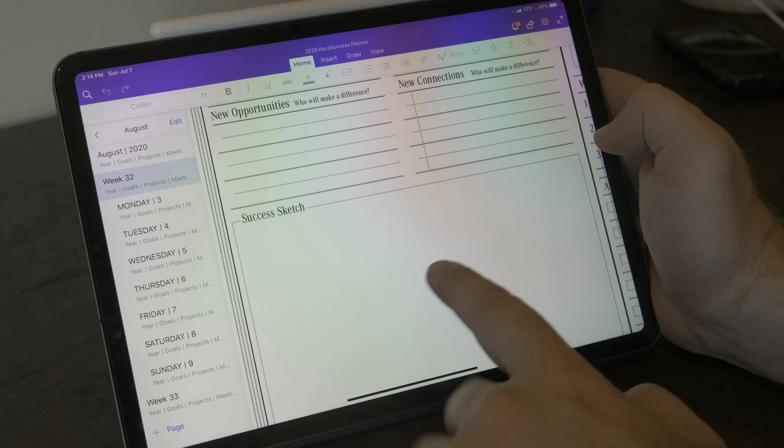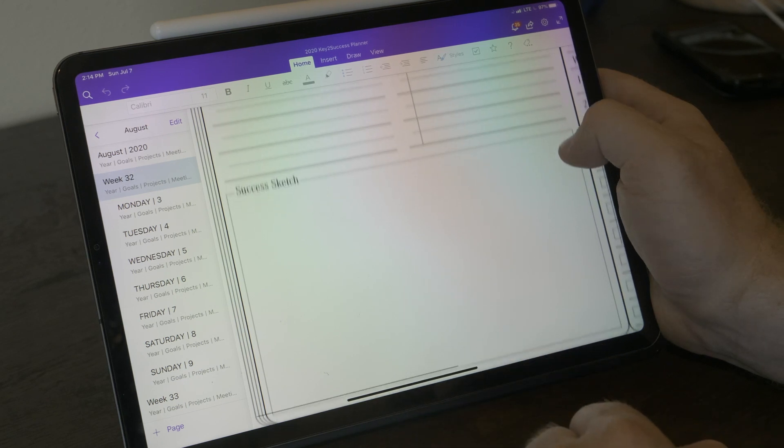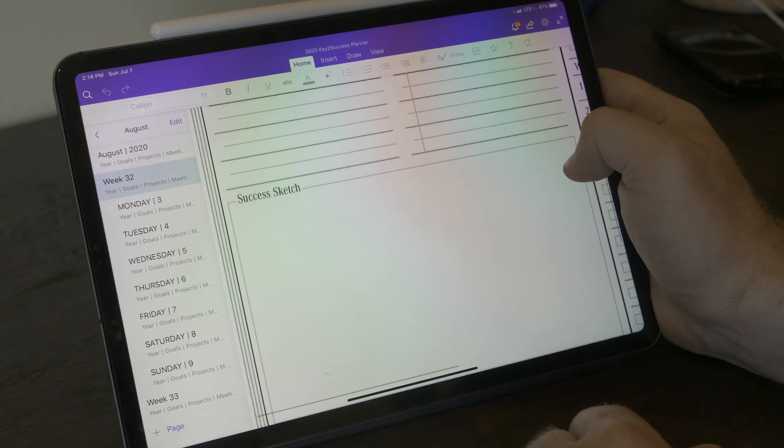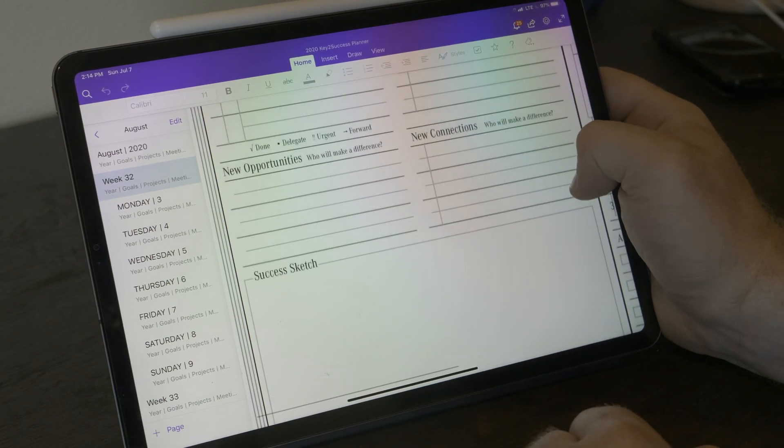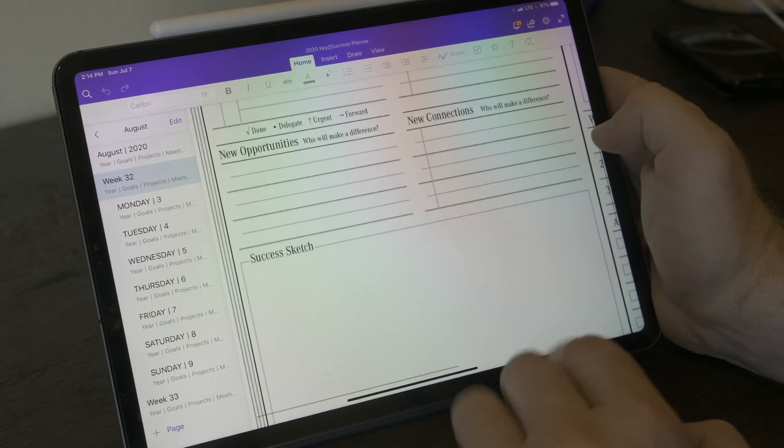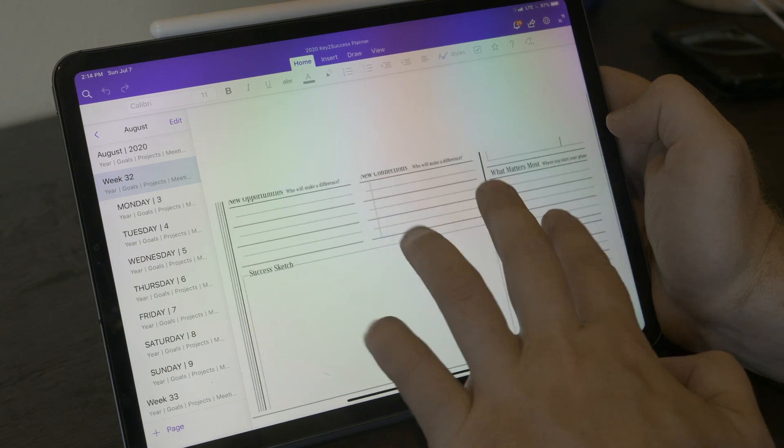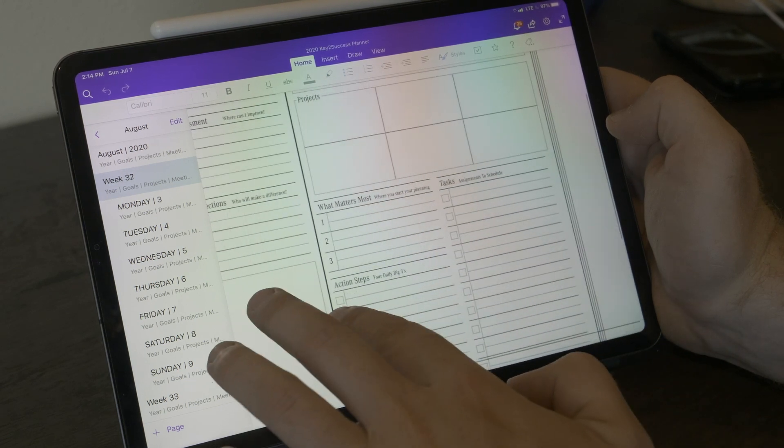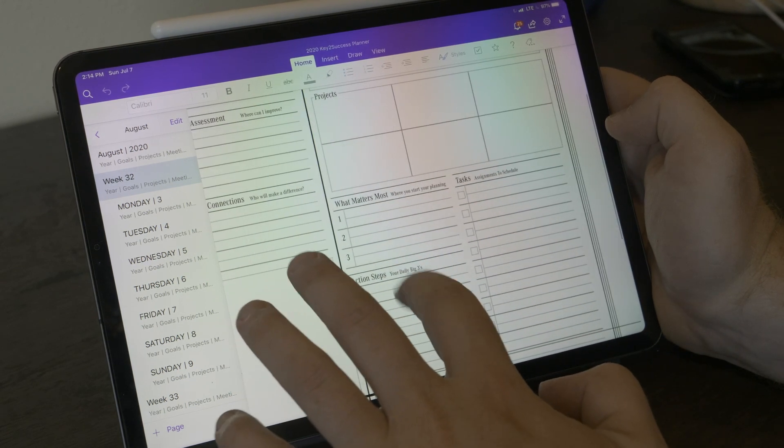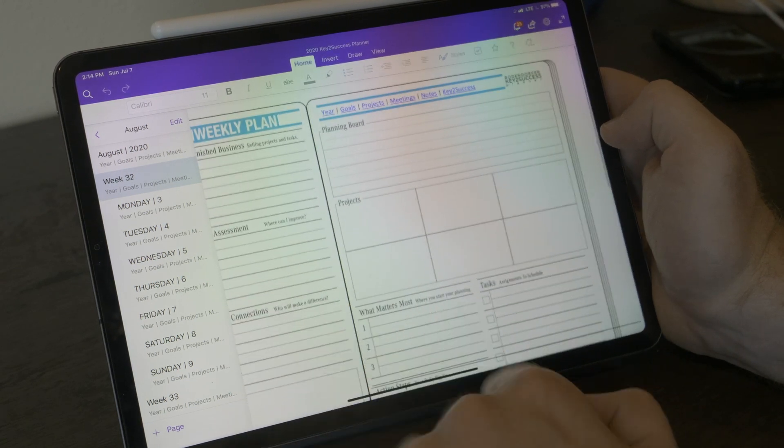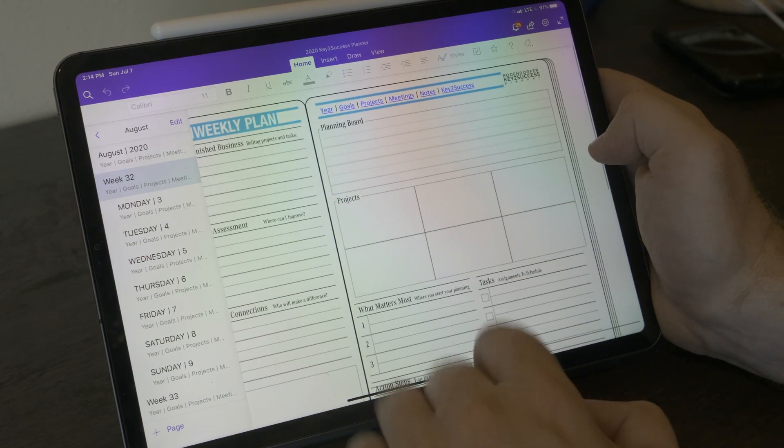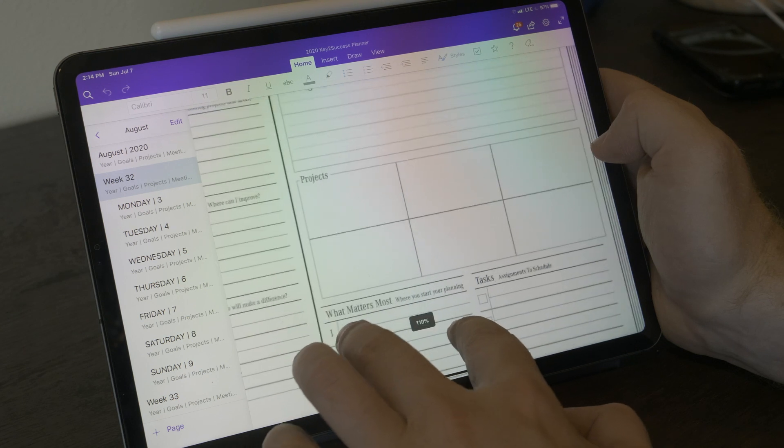Once we get past the review portion of the weekly plan, we have the success sketch board. This allows you to kind of just doodle, make notes, wireframe your ideas and brain map your success and your plan for the week. When we move over to the right column of the page, this is really where we start to develop those good habits of making plans that we can execute.